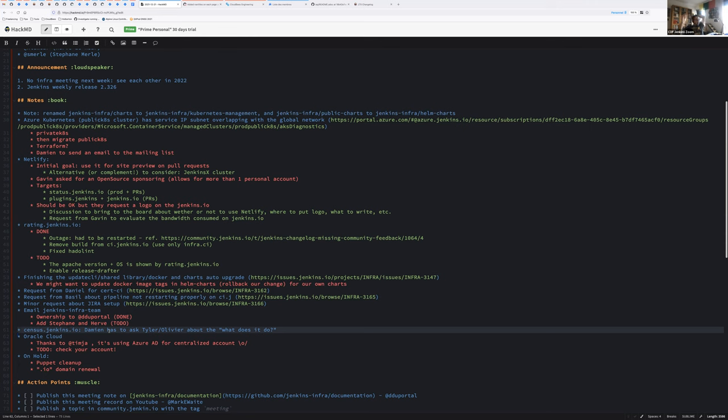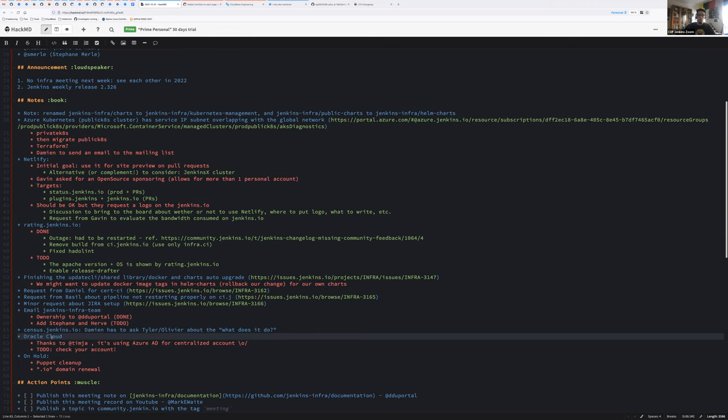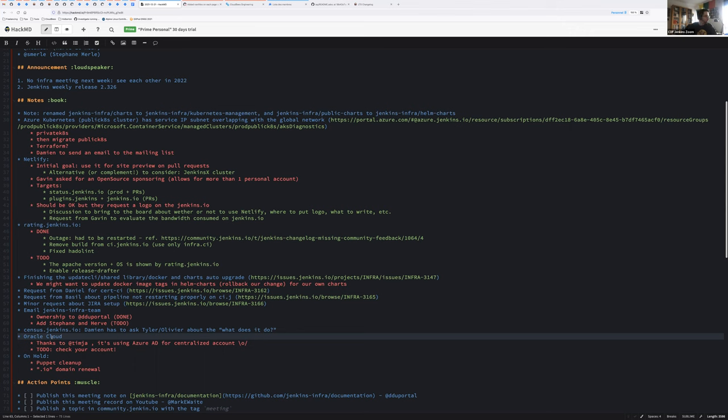A word about Oracle Cloud. Thanks Tim and Mark for enabling the Azure centralized logging on Oracle Cloud, which means you only have to authenticate using your Azure credentials with the centralized authentication and you should be able to access the Oracle account. So I think Hervé, that was good for you. It was good for me. So we'll have to check with you, Stéphane, but you should be able to do it. Okay.